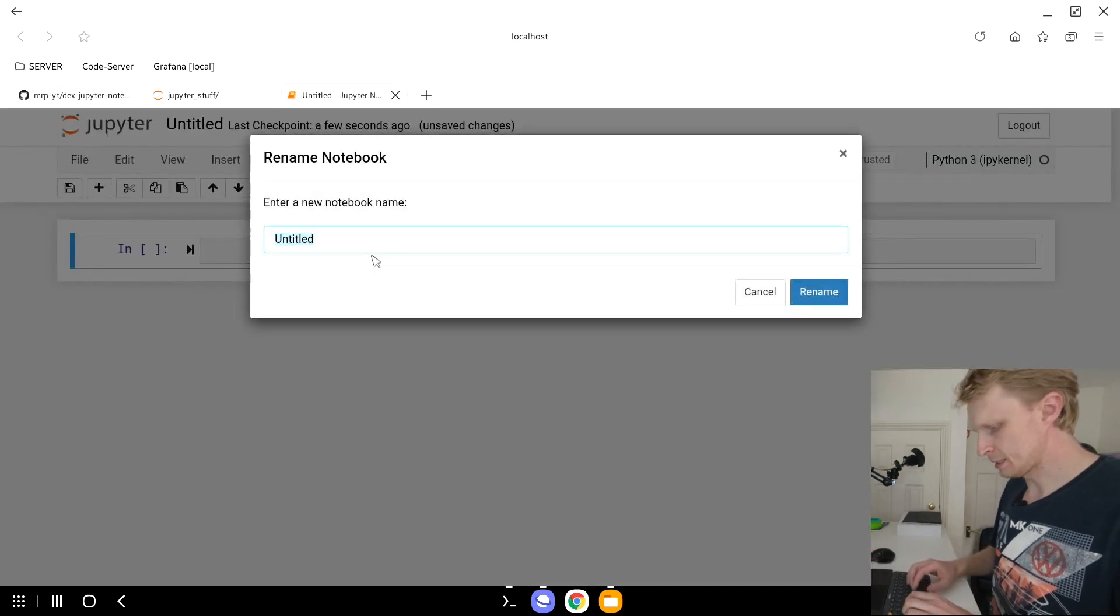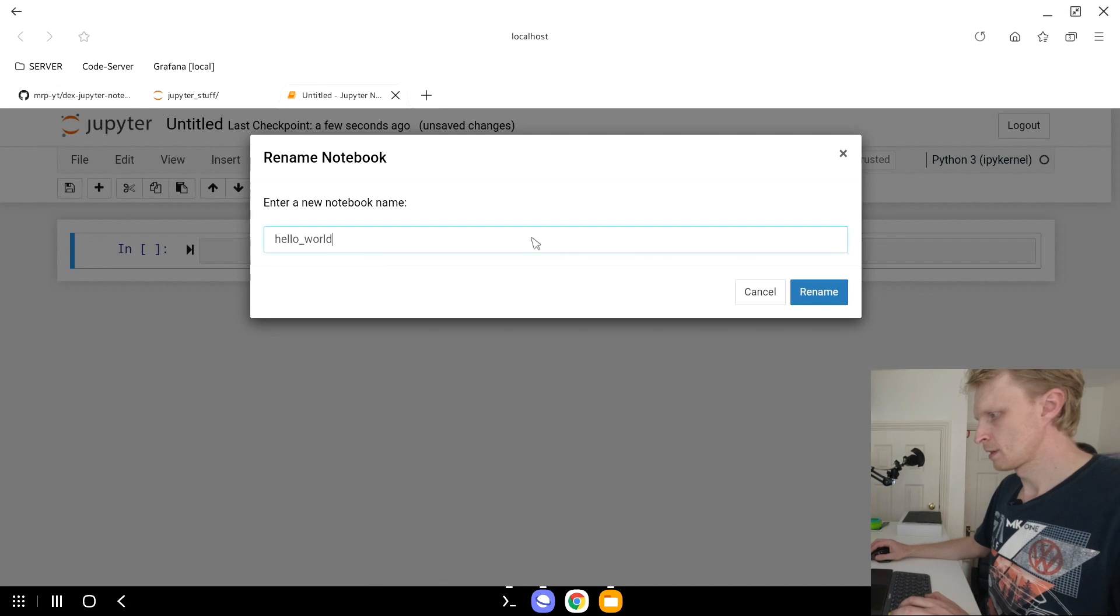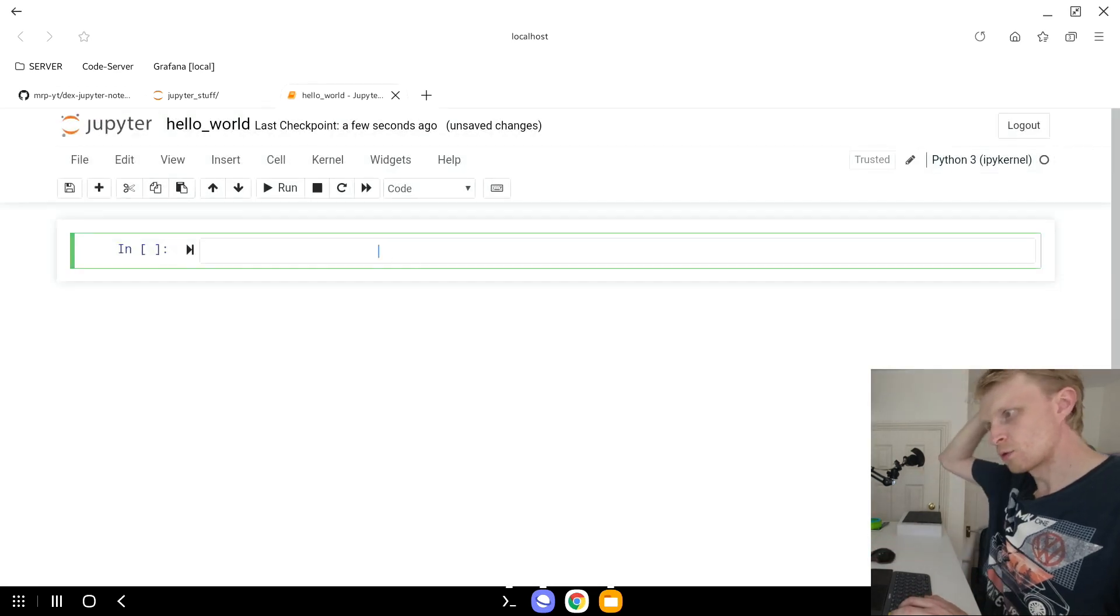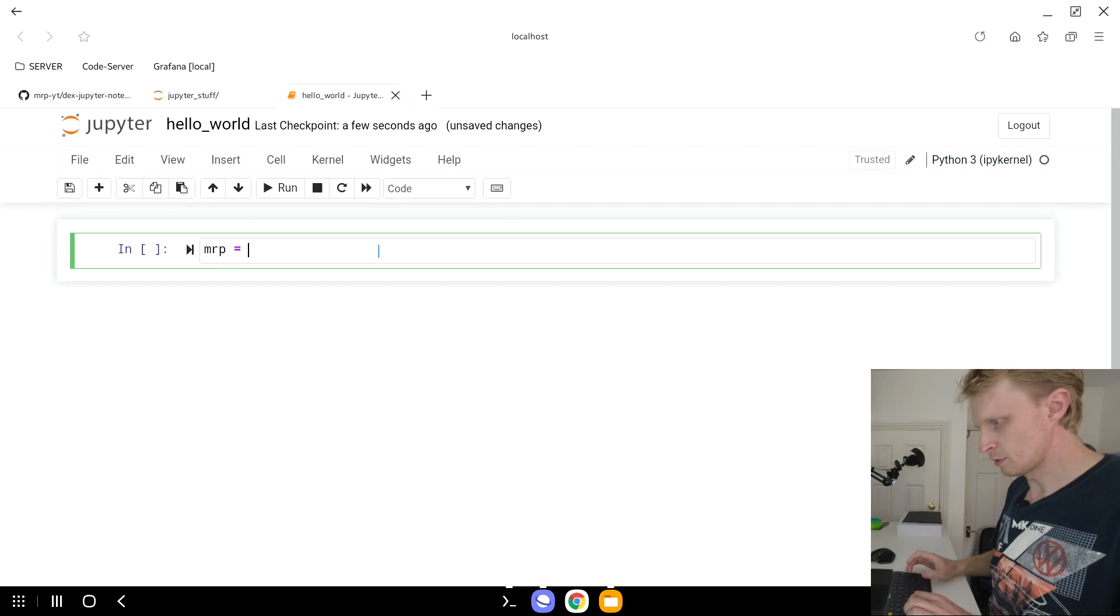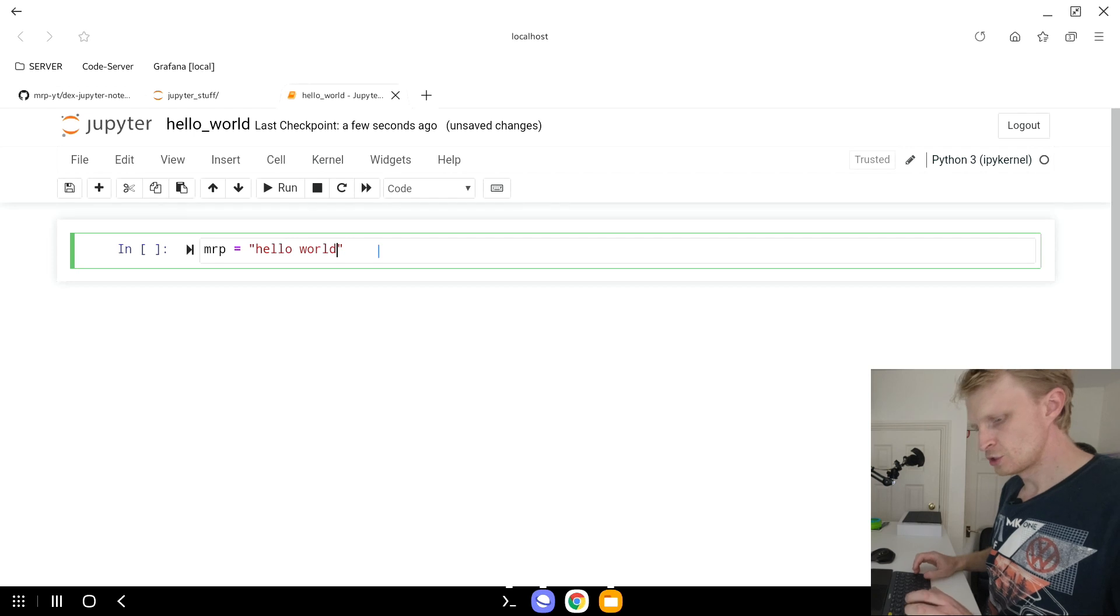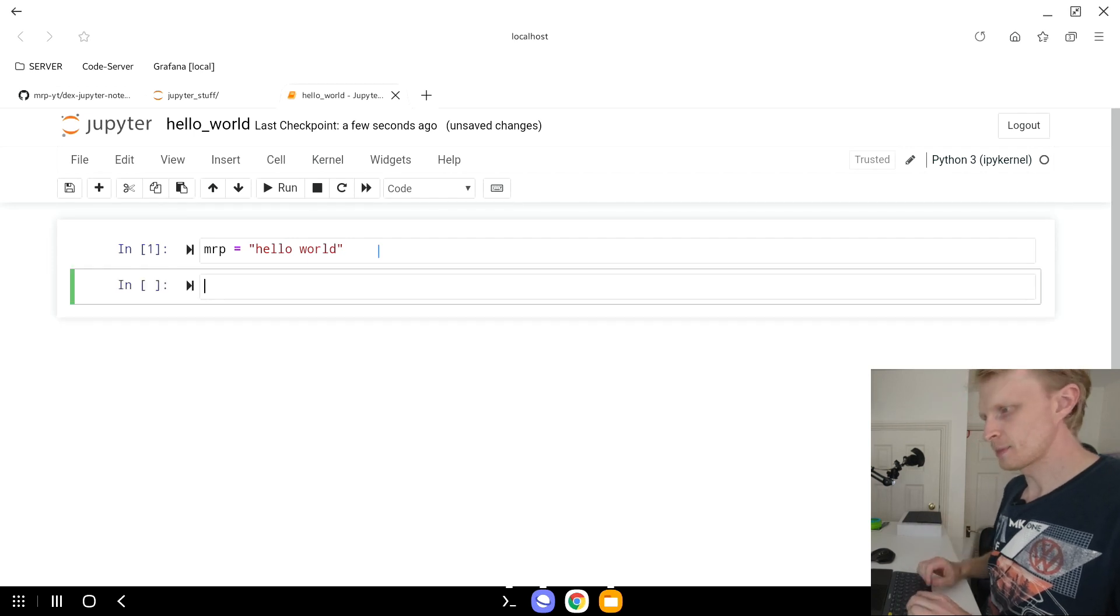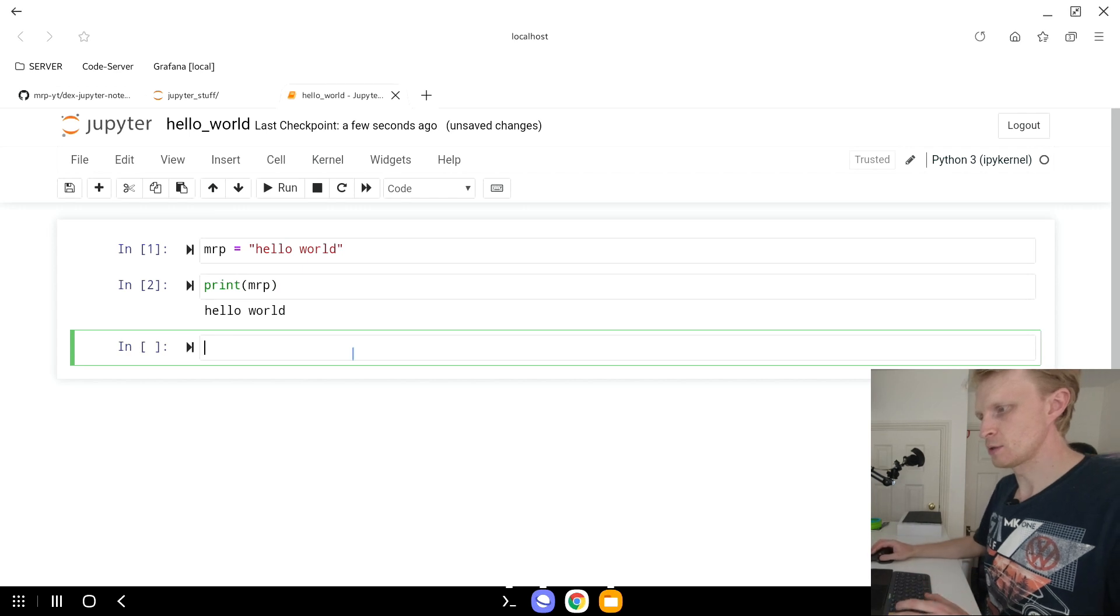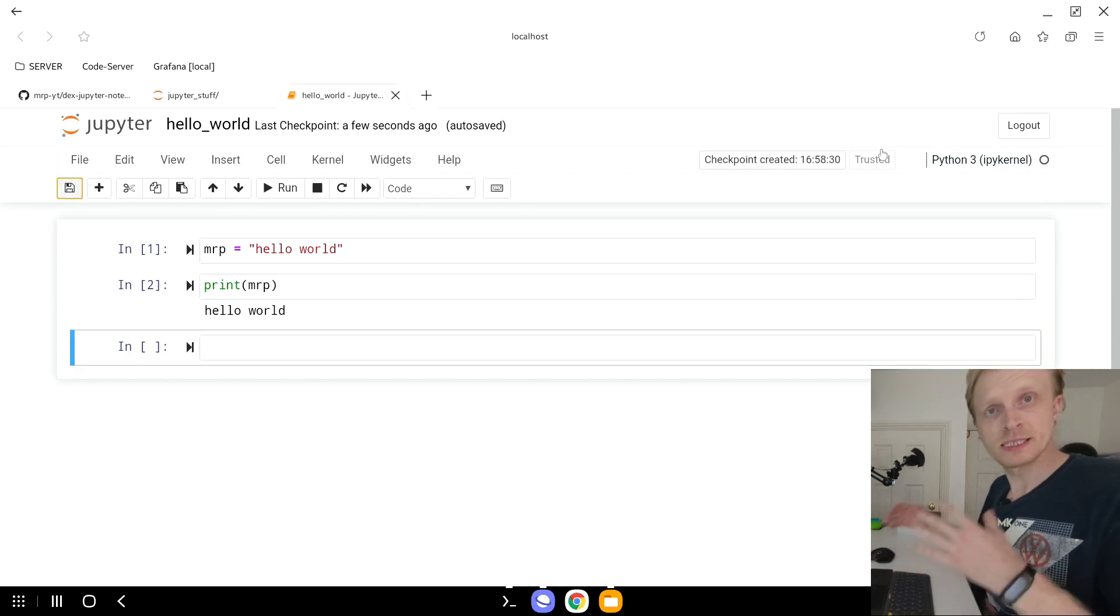It's opening a new tab and creating a new file. I'm going to click on the Untitled, I'm going to say Hello World, click rename. And let's do a quick script of Hello World. We're going to say Mr. P equals Hello World. Shift Enter. Go to next line. I'm going to say print Mr. P, Shift Enter. As you can see, it's printed Hello World. We're just going to save this. And that's it.